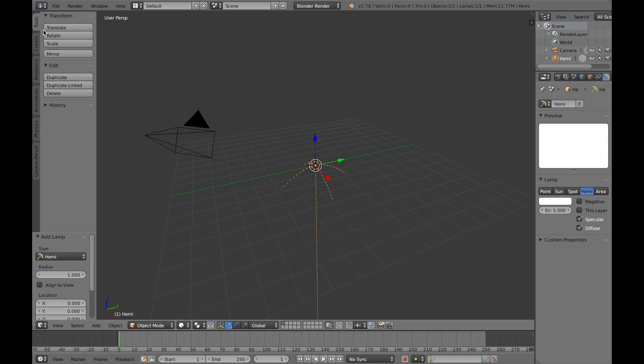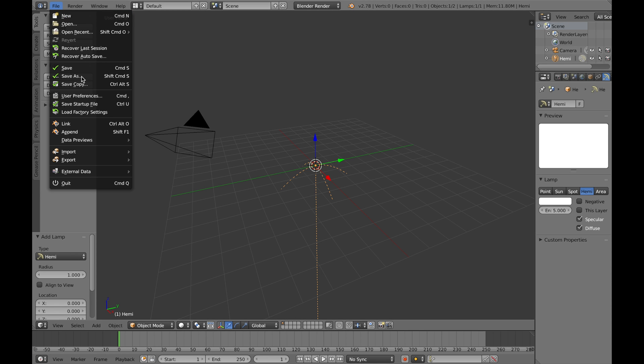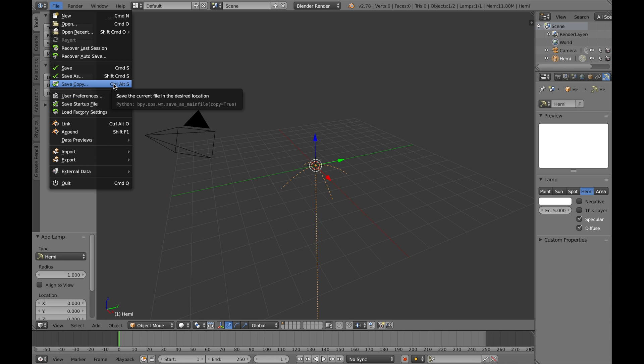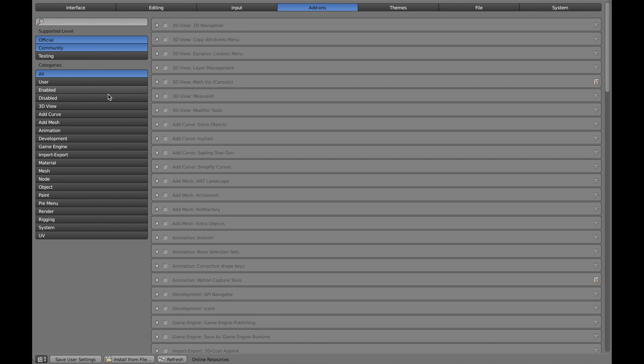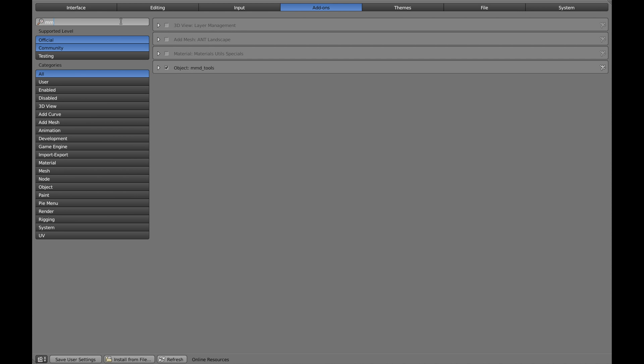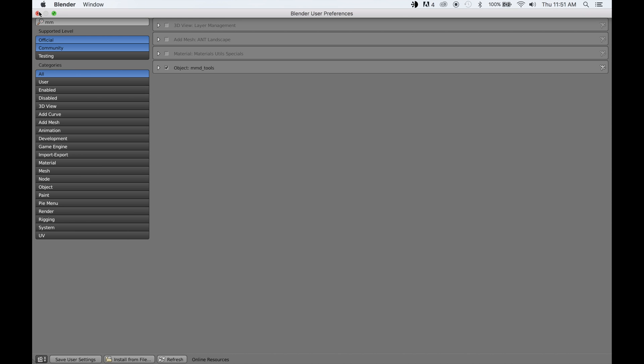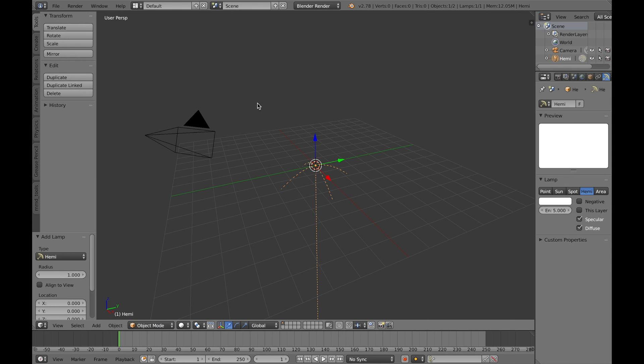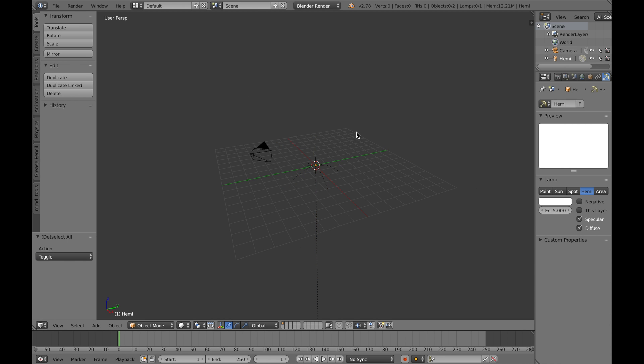I'll basically just show you guys everything you need to know about the models themselves so when you're halfway through animating you don't just mess up and the model goes crazy. Once you've done that, you just want to type MMD tools in Add-ons and there it is. Check that and make sure you click Save User Settings.